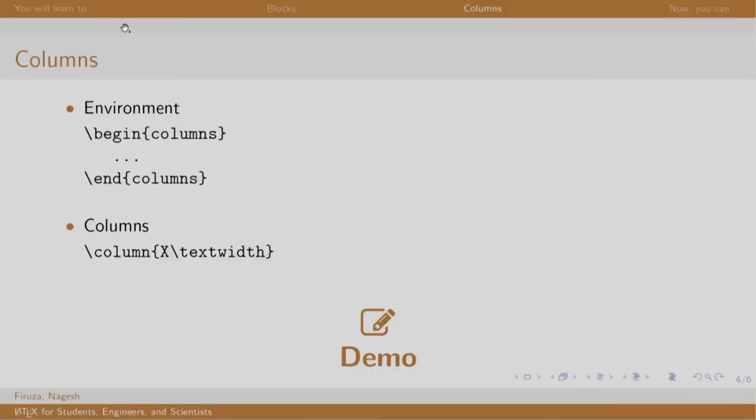To organize the content into multiple columns, we typeset using the columns environment. We denote the size of the column using the slash column command and mention the size with respect to the text width. Let us see a demo.